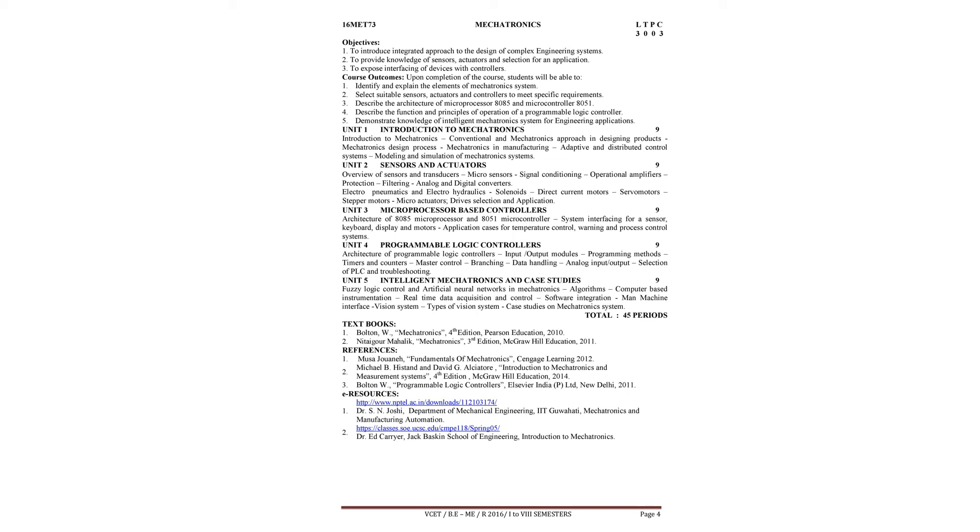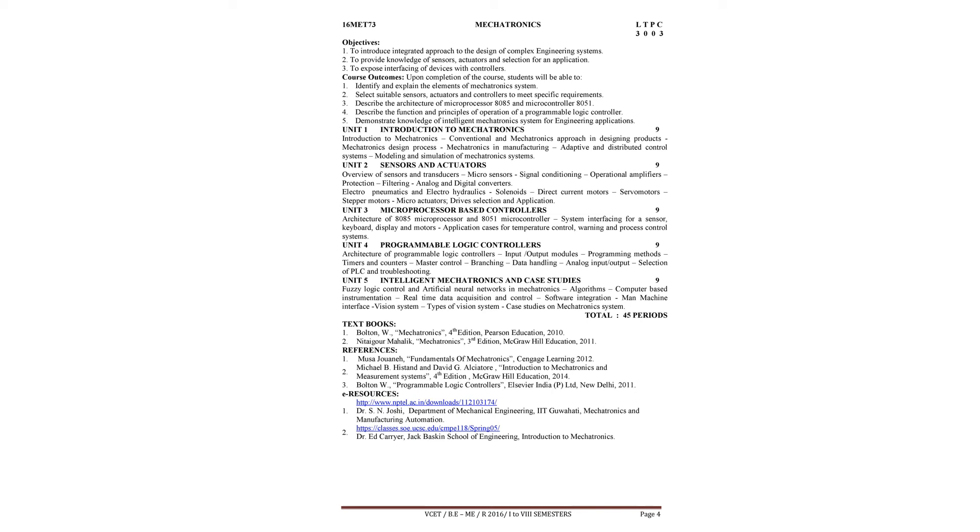Some of the references are Musa Joon, Fundamentals of Mechatronics, Cengage Learning, 2012. Michael B. Histand and David Alciatore, Introduction to Mechatronics and Measurement Systems, 4th edition, McGraw-Hill Education, 2014.